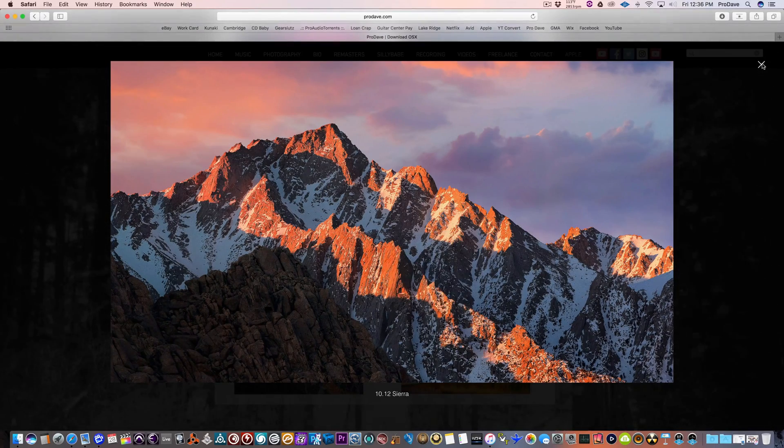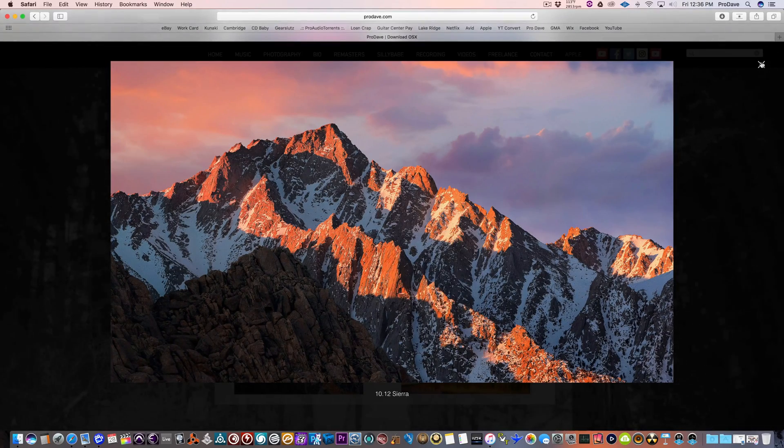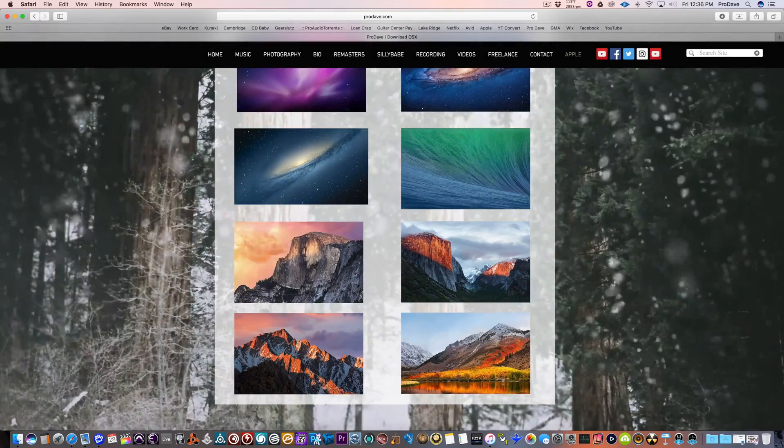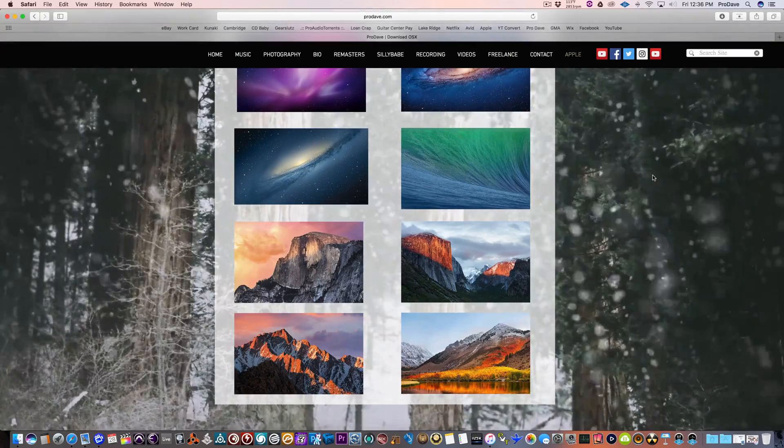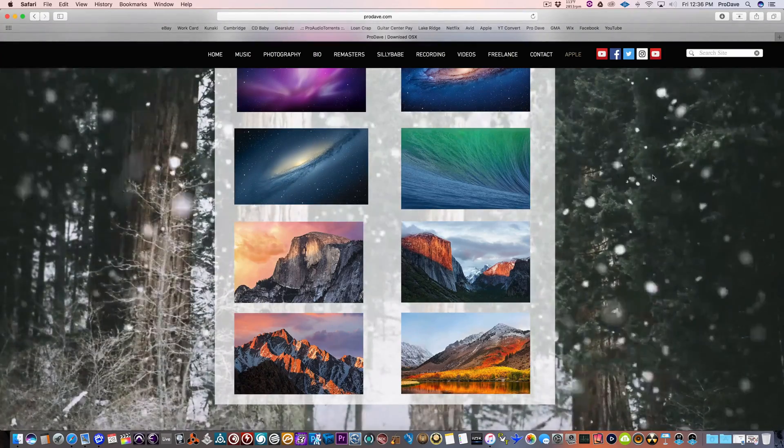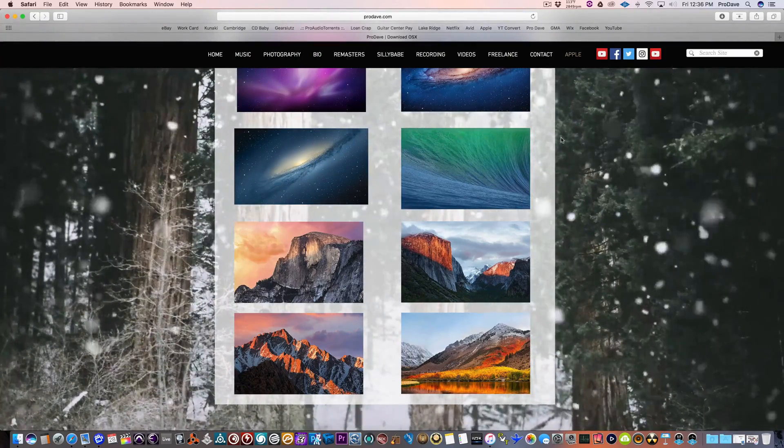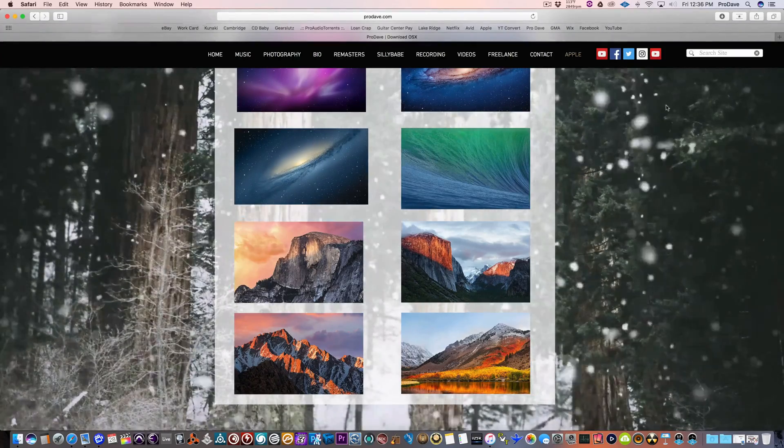They're all in 5K. They're all ultra high resolution. They're perfect for your 5K iMacs. Download those if you'd like.